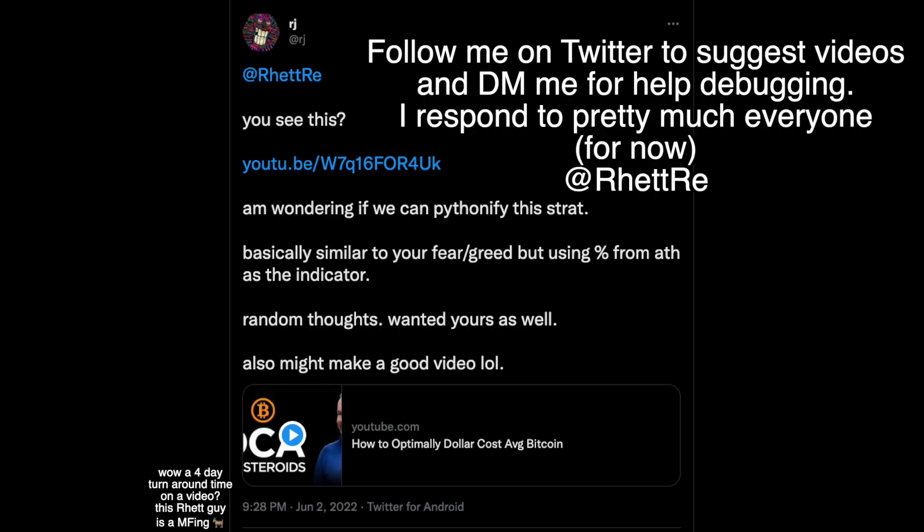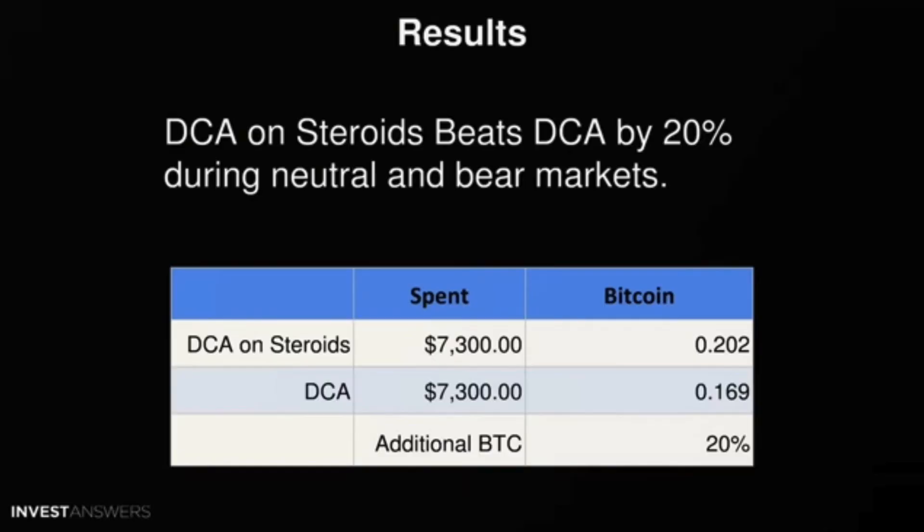What's up, YouTube? It's your boy, Rhett, back at it again with another video. I got a tweet from a viewer who saw InvestAnswers' recent video on how to optimally dollar cost average Bitcoin. In the video, InvestAnswers shows his DCA on steroids strategy, and he shows that that strategy actually beats regular dollar cost averaging by 20%. He mentions that it's a lot of work and a lot of timing to execute this strategy. So I thought today I would get rid of all of that difficult work and timing by fully automating the strategy for you guys.